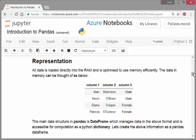Column one, column two, column three, and I got four cases: Alan Robinson, Kevin O'Brien, Diane Cooper, Patricia O'Connor. Column one refers to first name, column two is family name, and column three is sex.